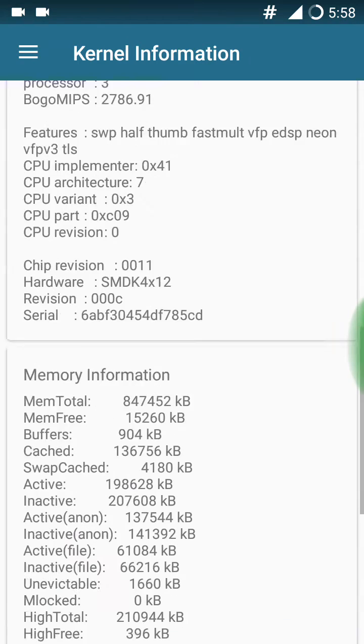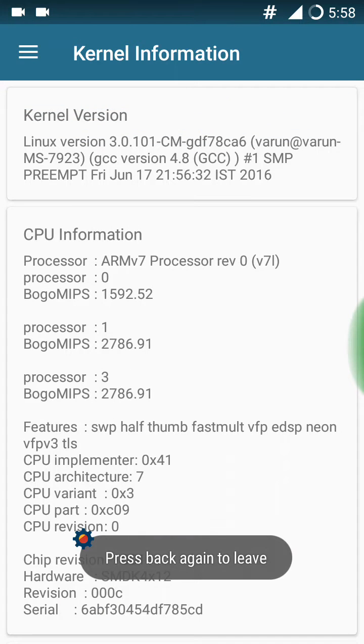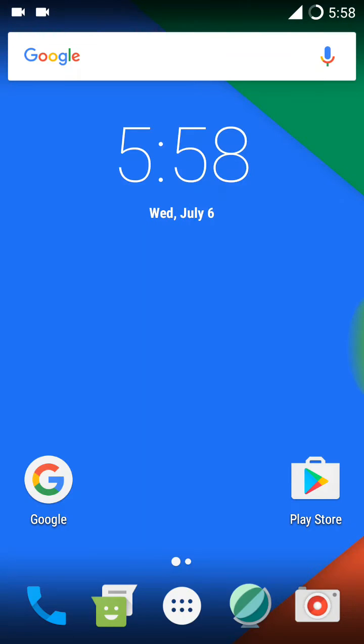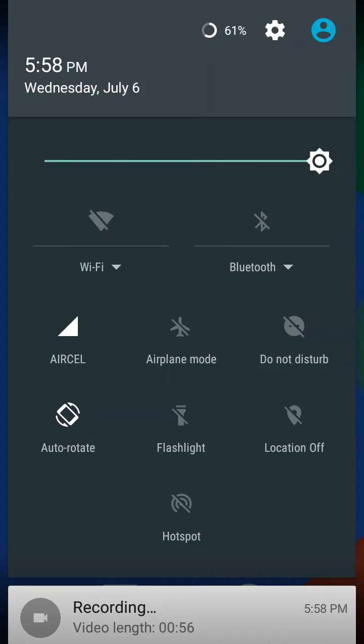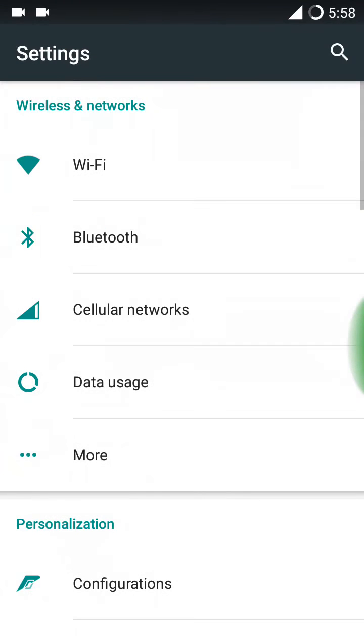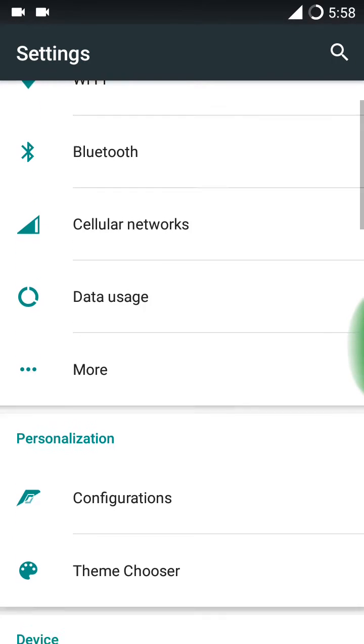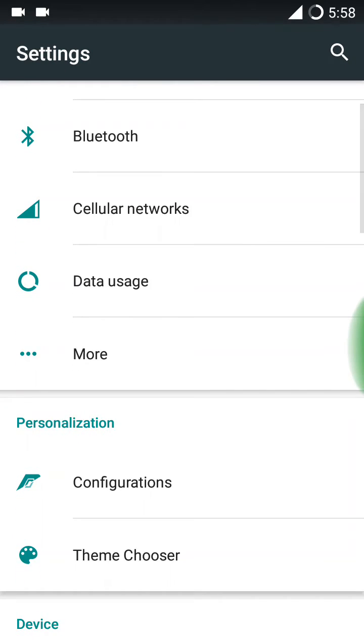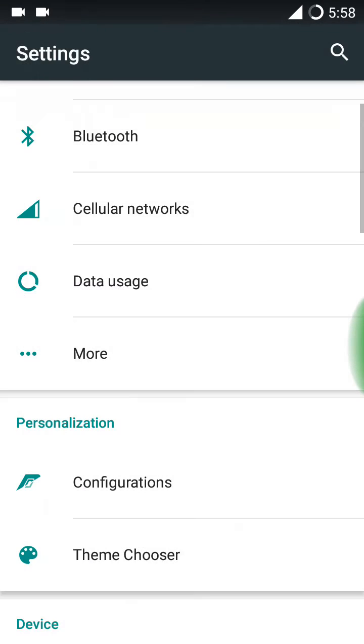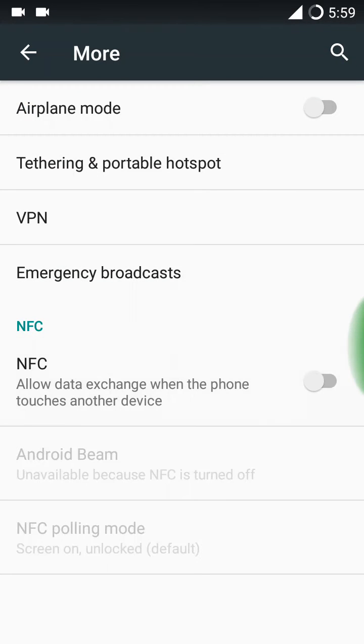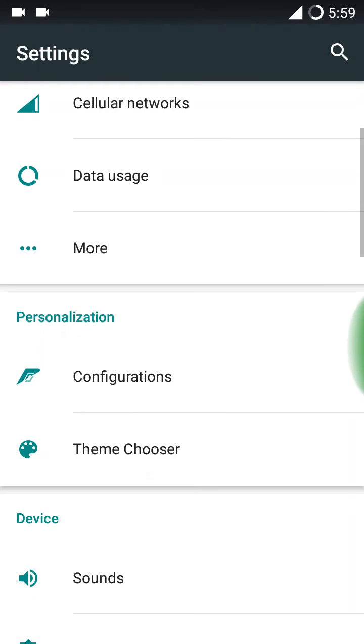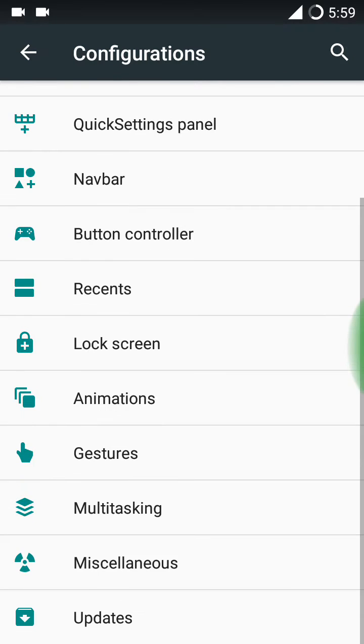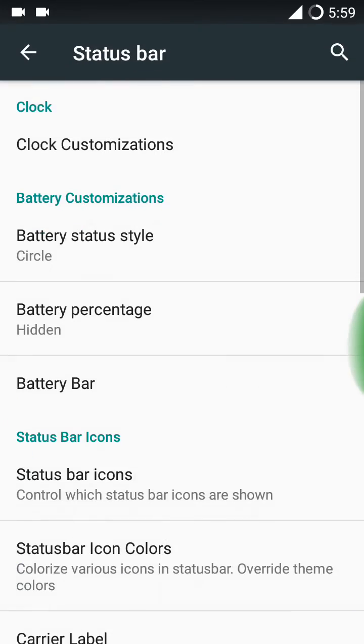Now let me explore the settings. First you have Wi-Fi, Bluetooth, cellular network, data usage. In the More section you have airplane mode, tethering, NFC. I'm going to turn off NFC now. I like this ROM very much because it has many customizations than other ROMs.